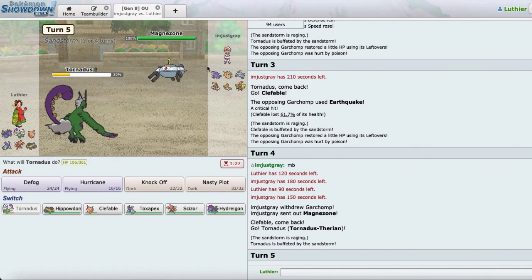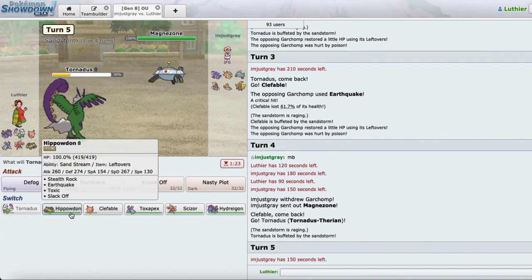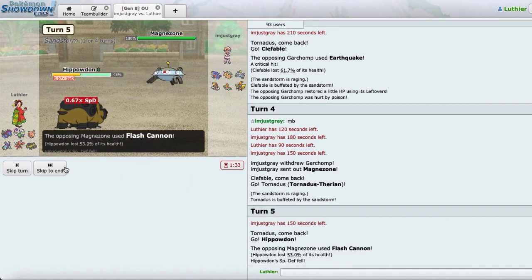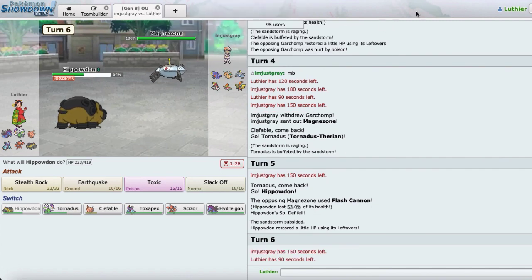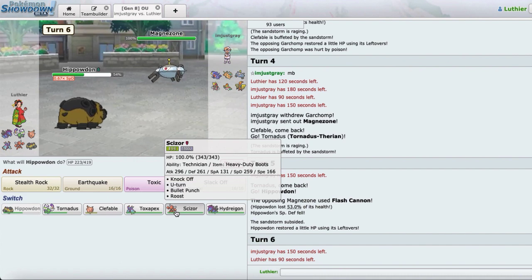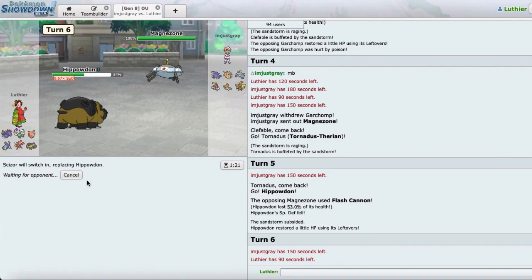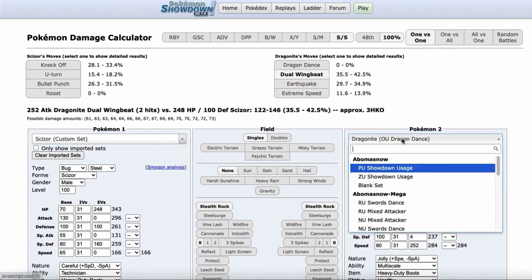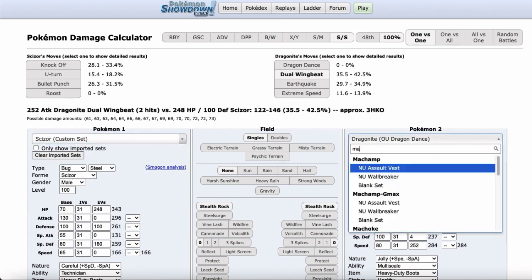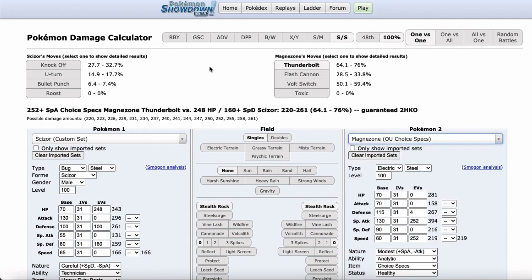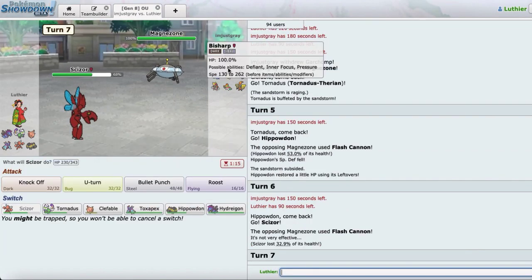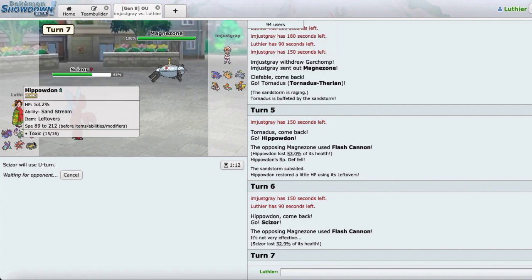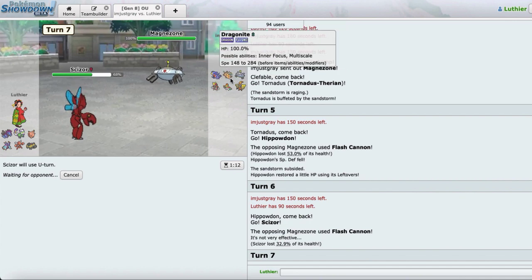He goes into Magnezone. So he would have let me recover there if I wanted to? Alright, I'm just going to go Hippo. Let's see what he goes for. Specs Flash Cannon. Gets a high roll and a Spit F drop. Alright, bro. I just got to go into Scizor and pivot. Jesus Christ, dude. This guy's lucky.